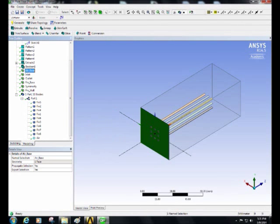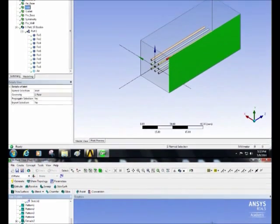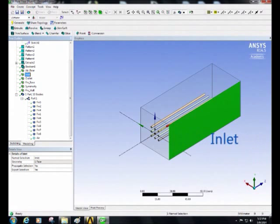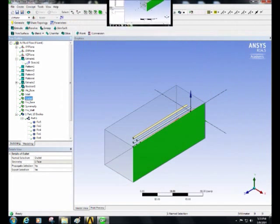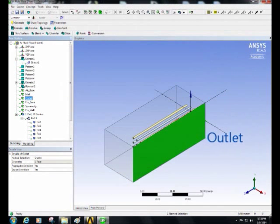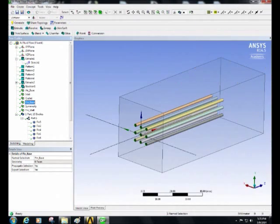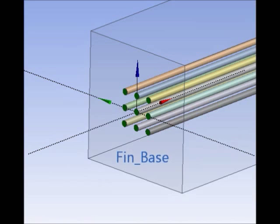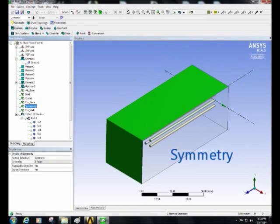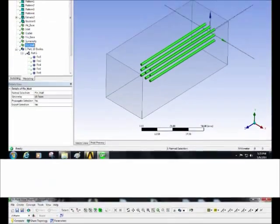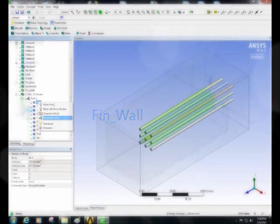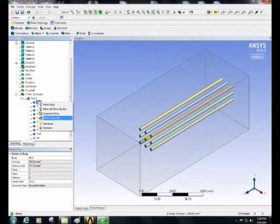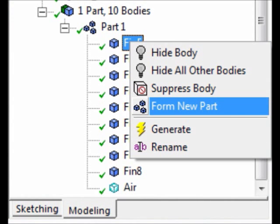Air base, inlet, outlet, fin base, symmetry, fin wall. When you finish, form a new part, then save the geometry and close.